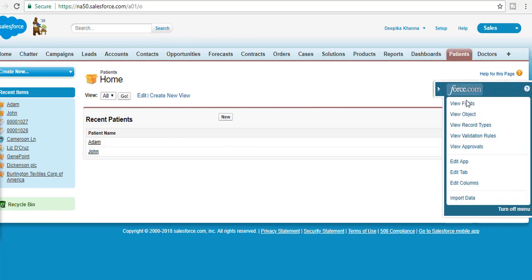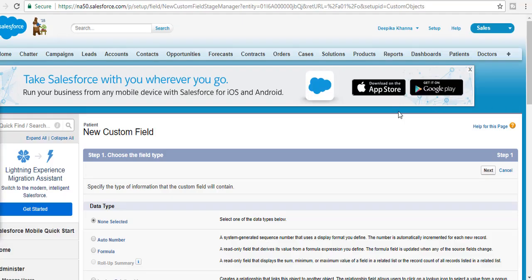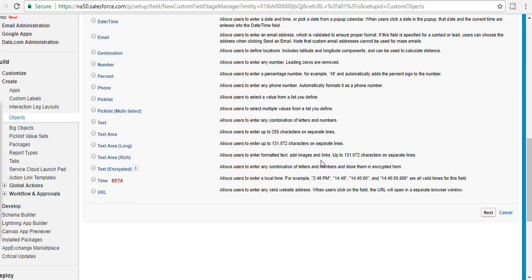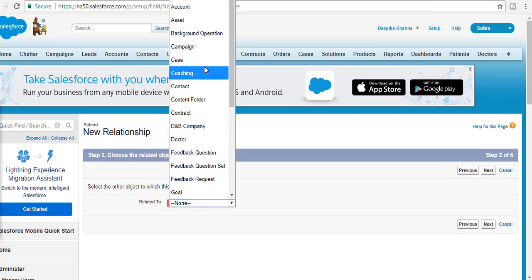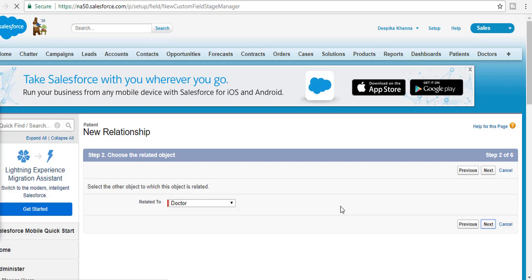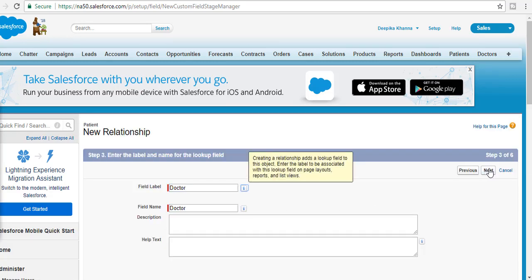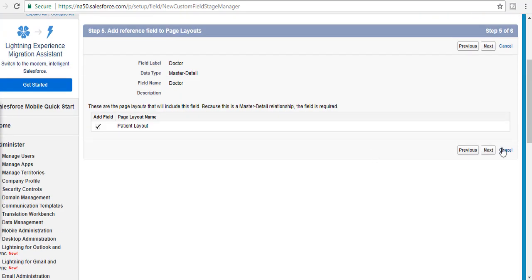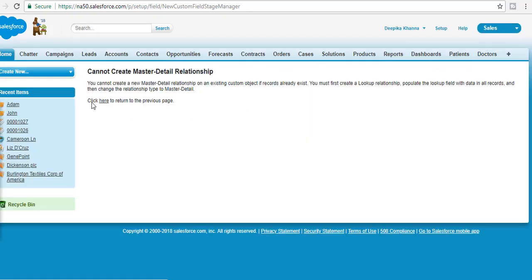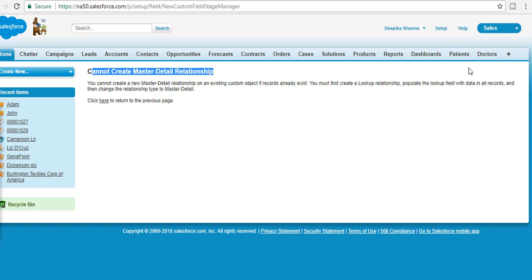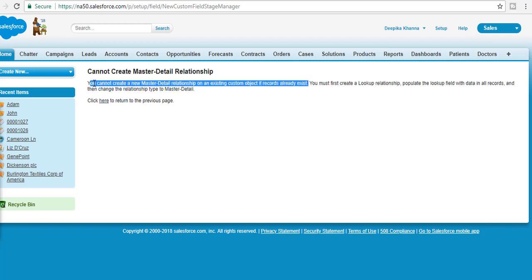I'll click the quick access menu and hit New to create a master-detail relationship field. I select Master-Detail Relationship, hit Next, relate it to Doctor, hit Next, name the field 'Doctor', continue through the steps, and hit Save. We get an error: you cannot create a master-detail relationship because the Patient object already has existing records.